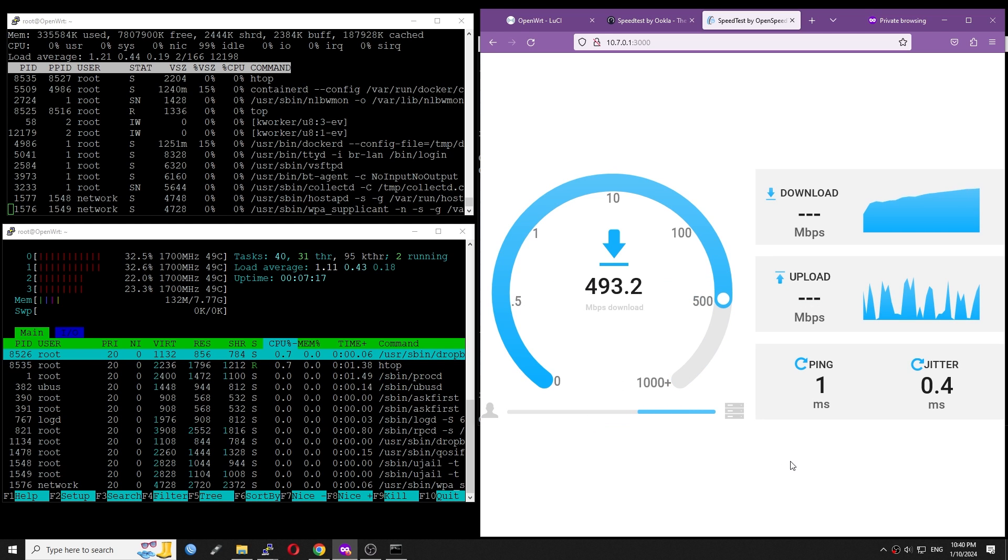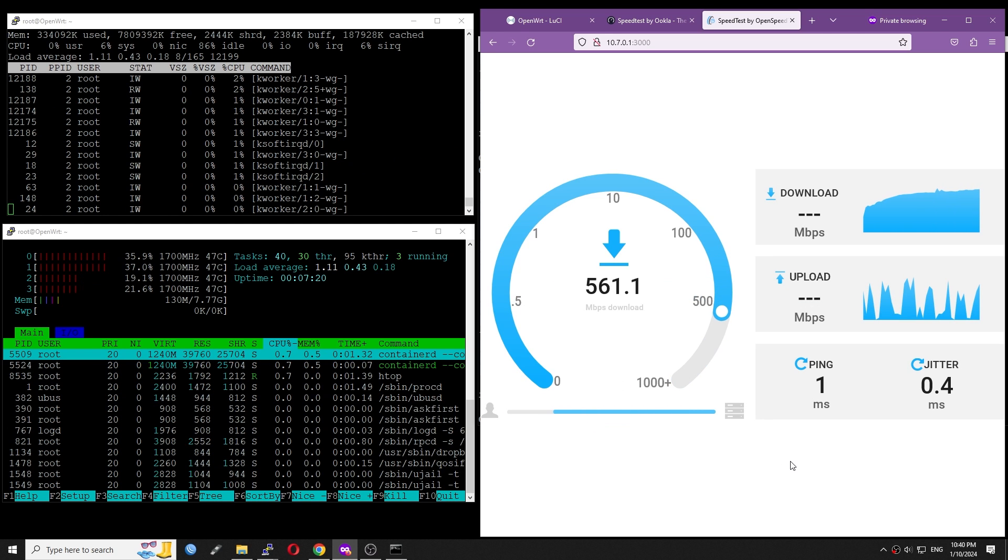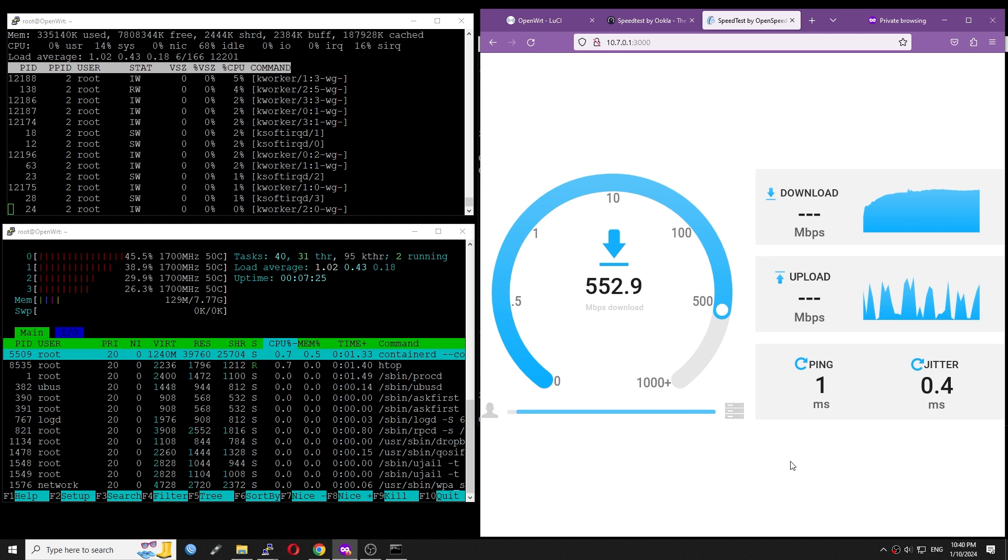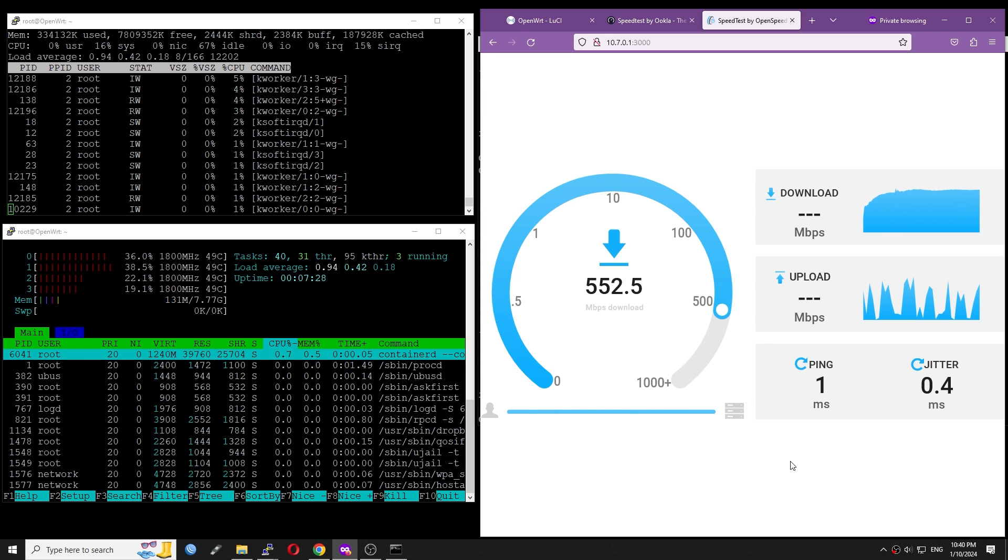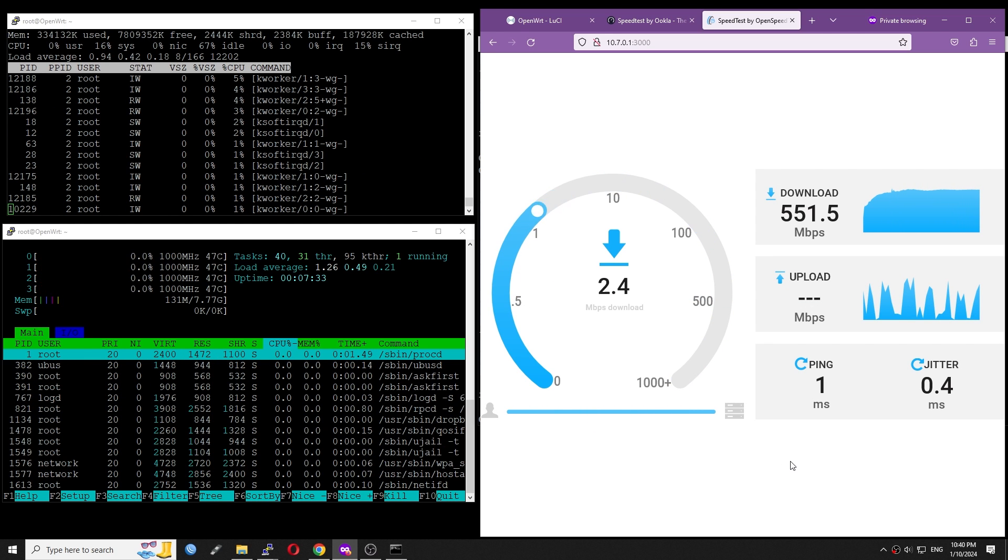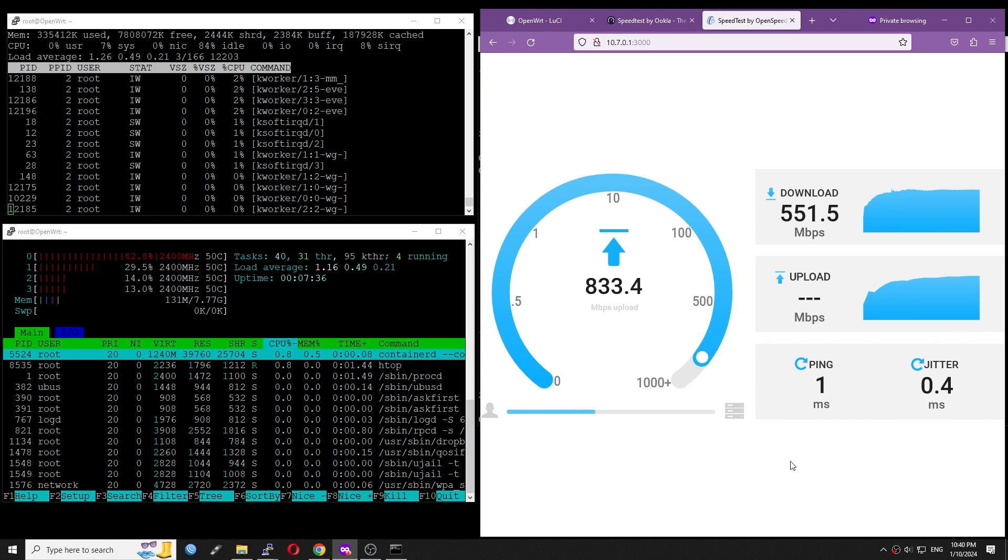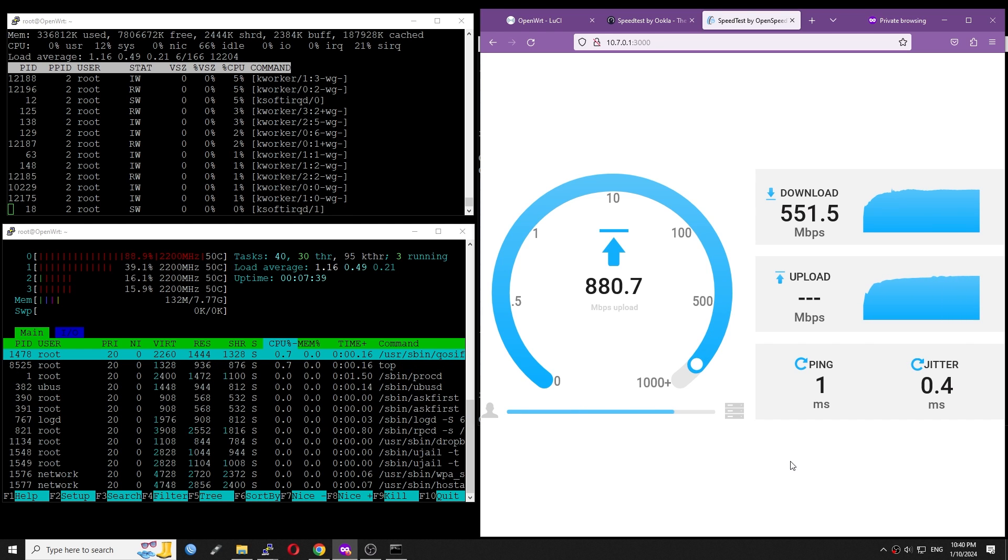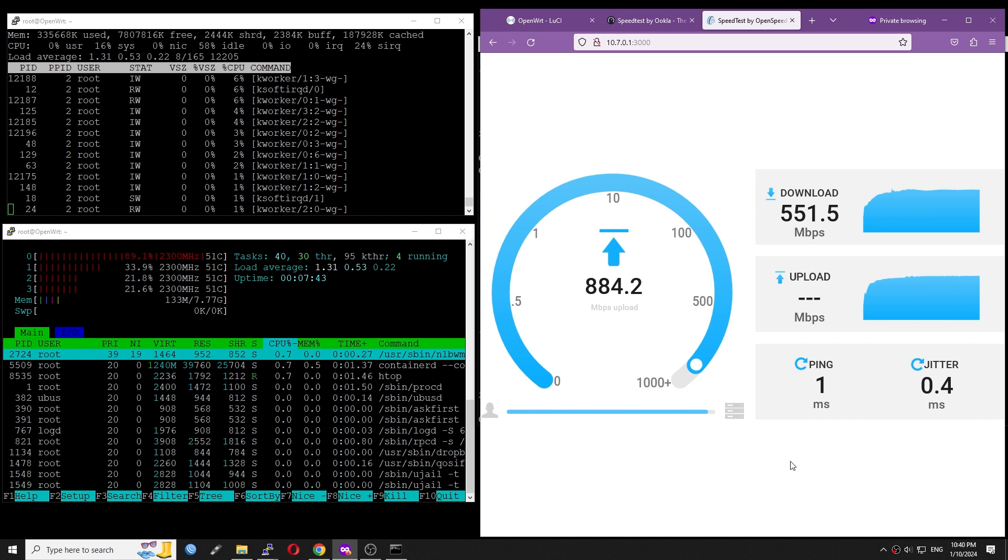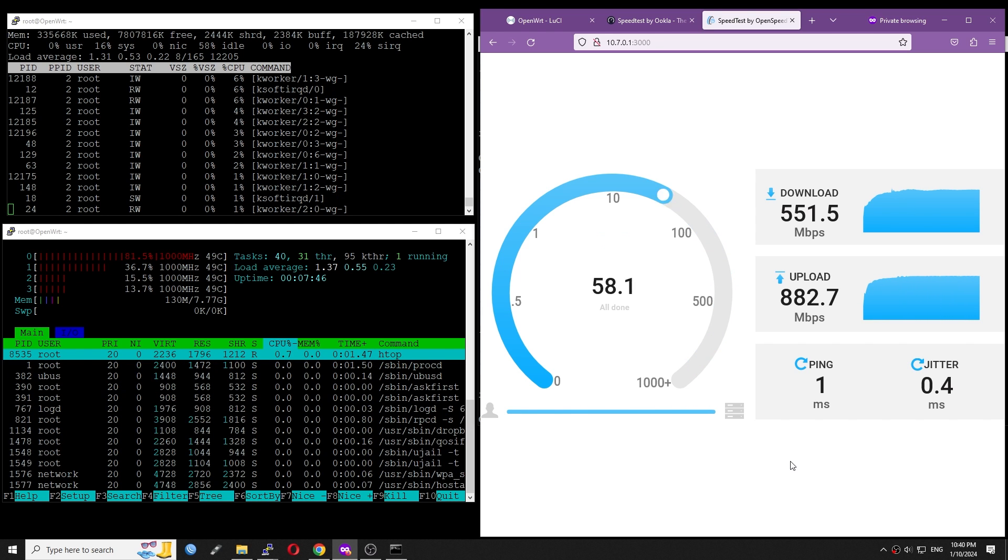So, let's run the test for another time. Alright, the result is correct. And we have a huge difference between download and upload. Let's check it out with iPerf3.